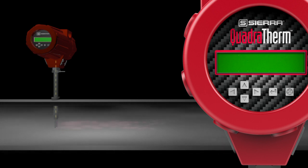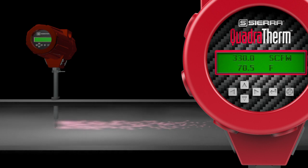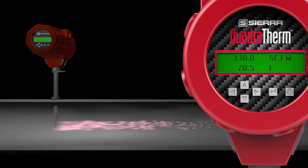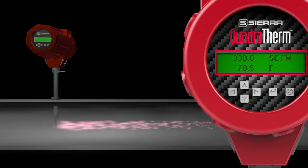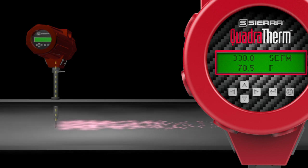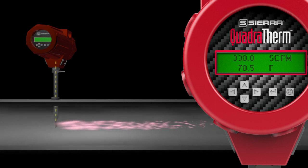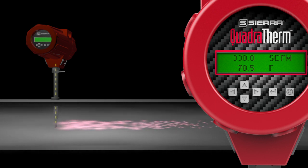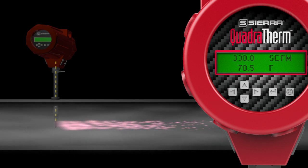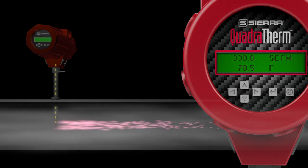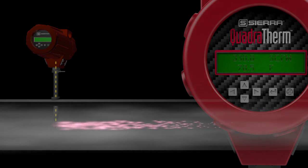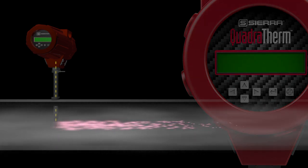Now, let's increase the gas mass flow velocity 10 times to 330 standard cubic feet per minute. You can see much more heat dispersion, the meter immediately reads a higher flow rate, and much more electrical power is sent to the velocity sensor to maintain the constant temperature differential required.